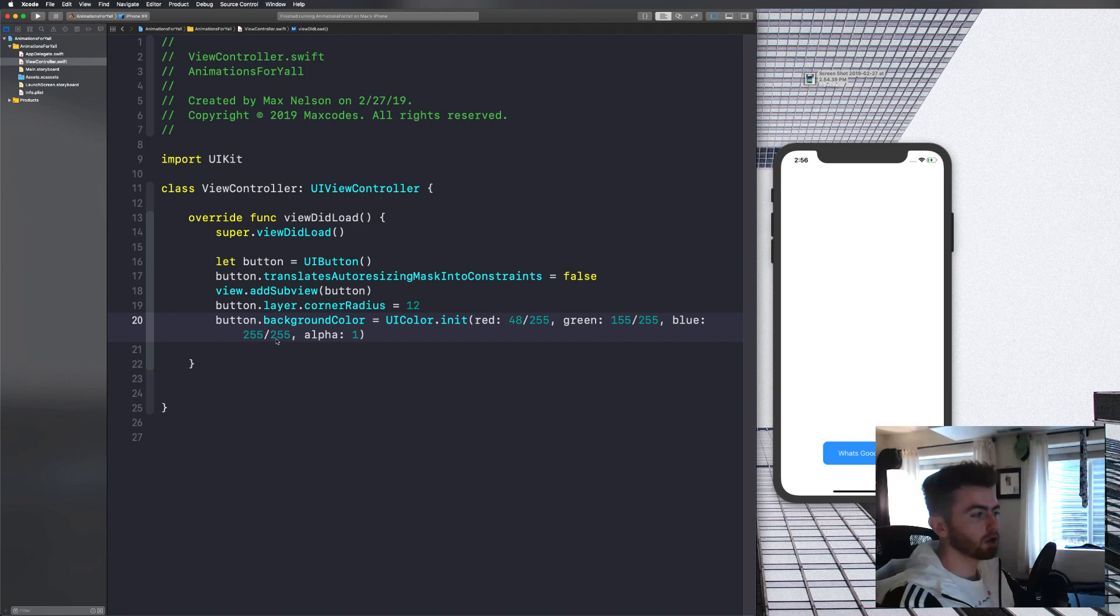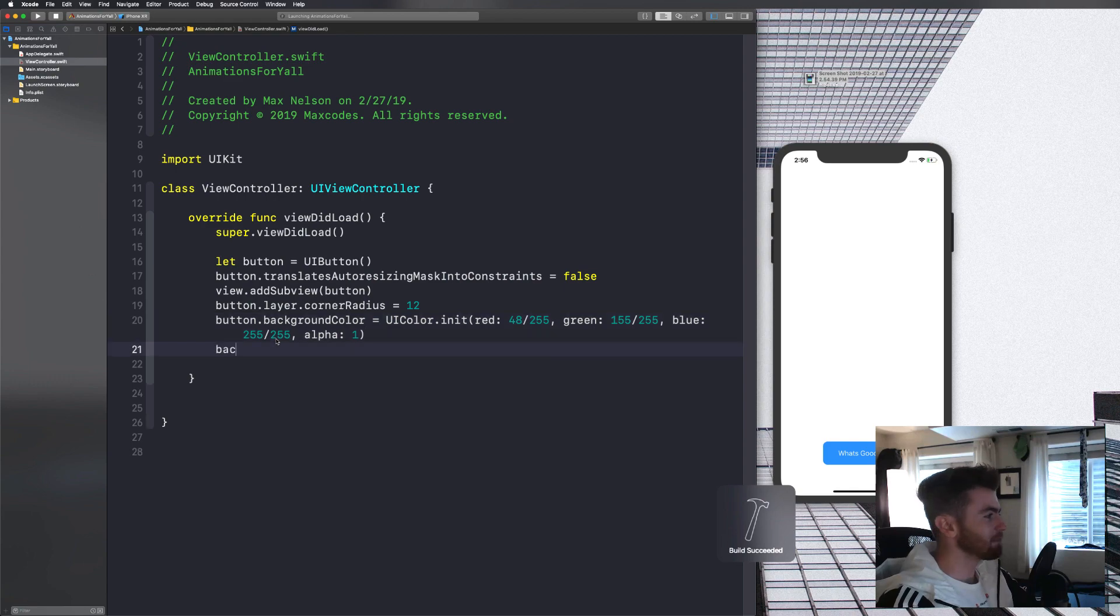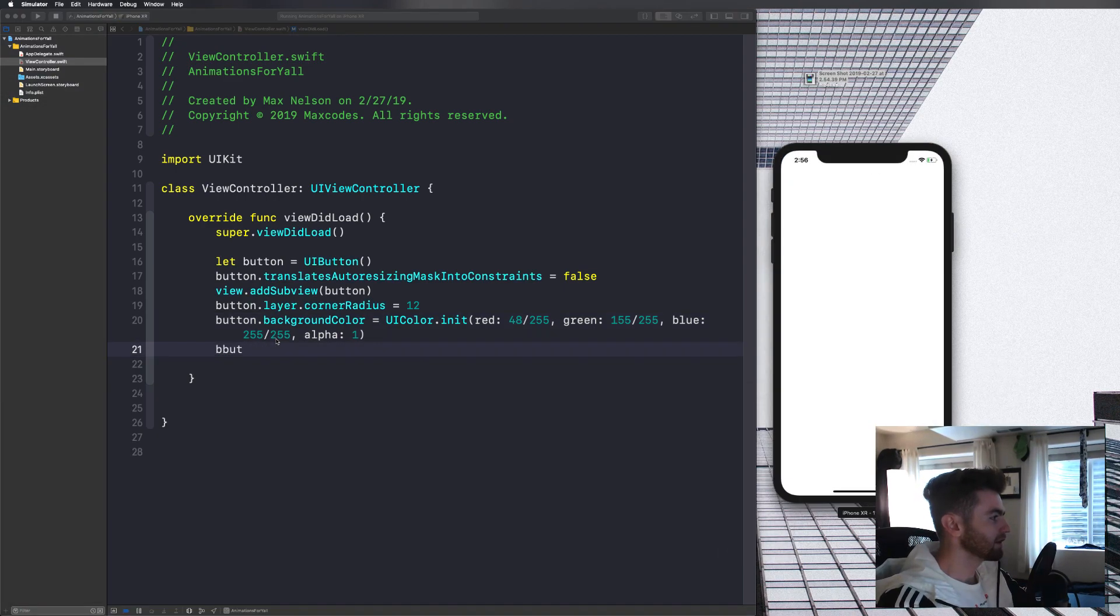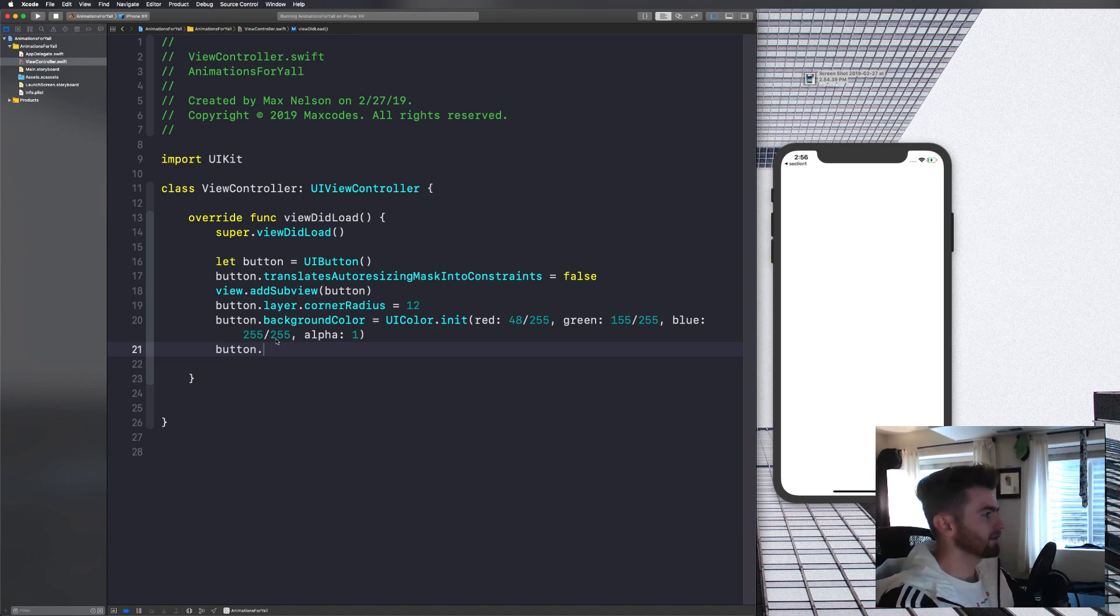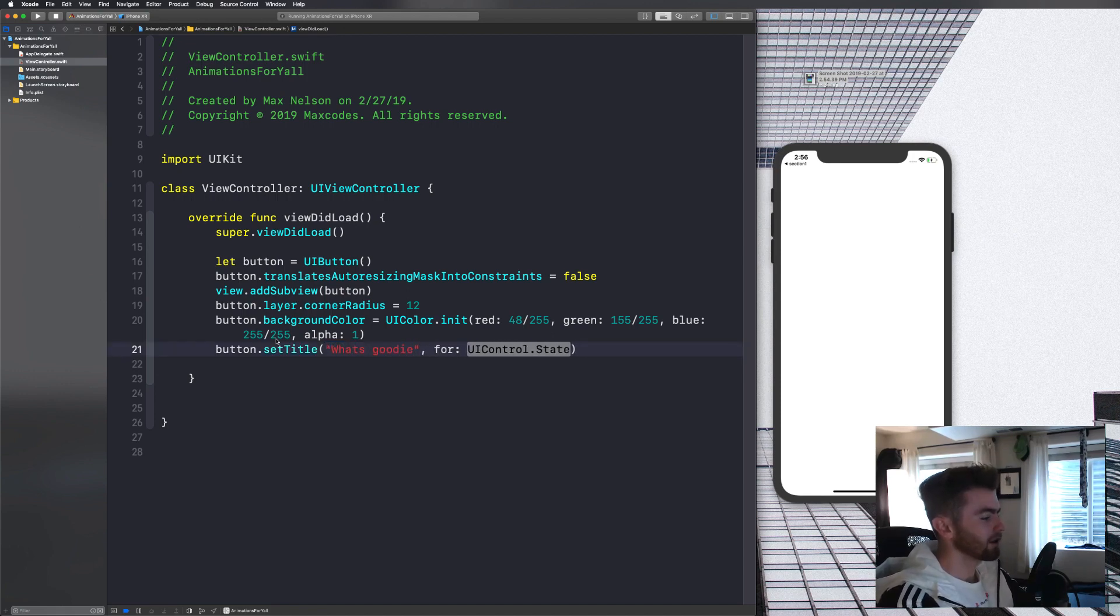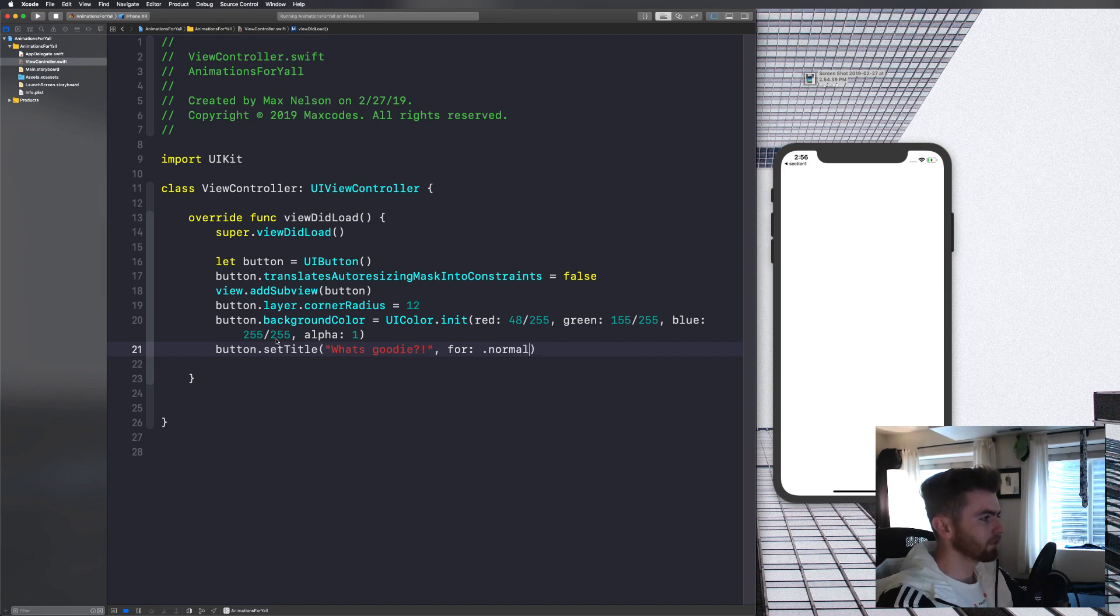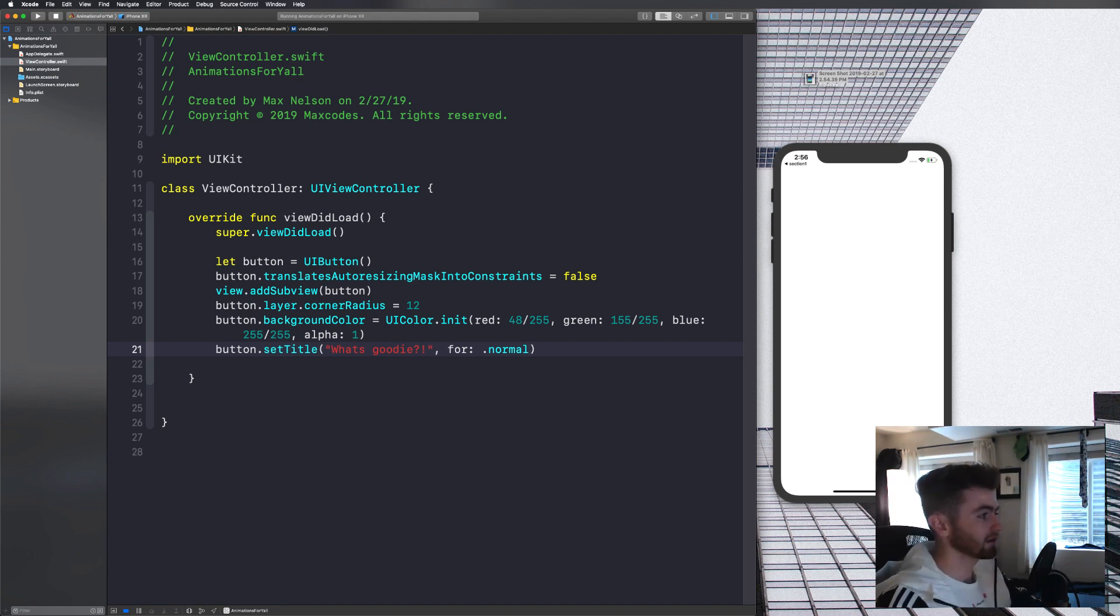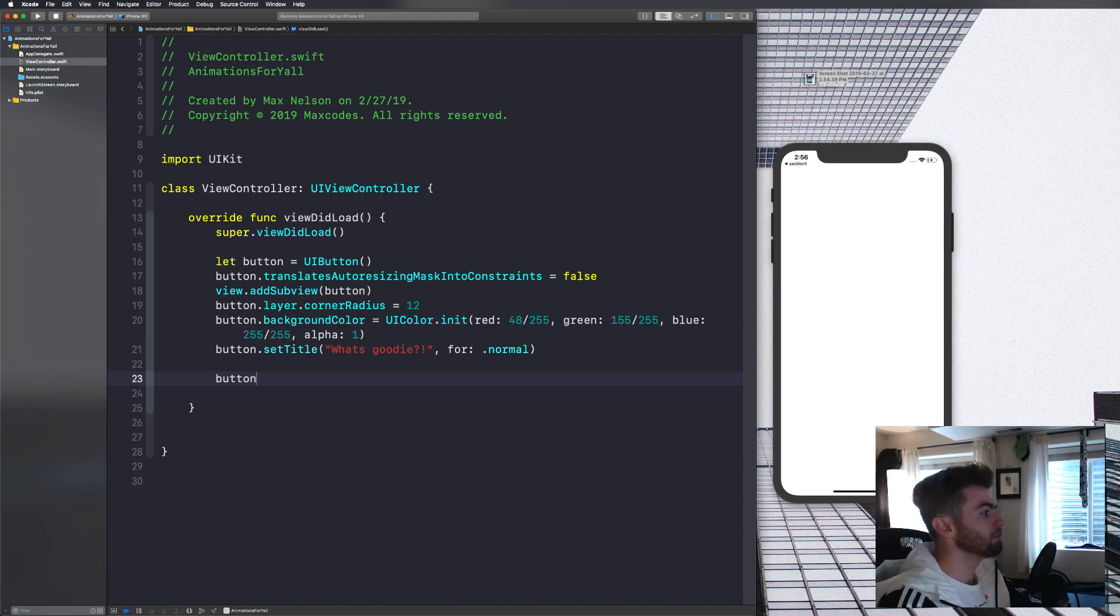So that's going to give us our blue color. What we're going to do is we are going to say button dot set title. And this is going to be the what's goody button. What's good guys. I hope I said that at the beginning of this video, and then we're going to say for dot normal, and then we're not going to compile it because it's not really going to show anything because we haven't set some constraints.